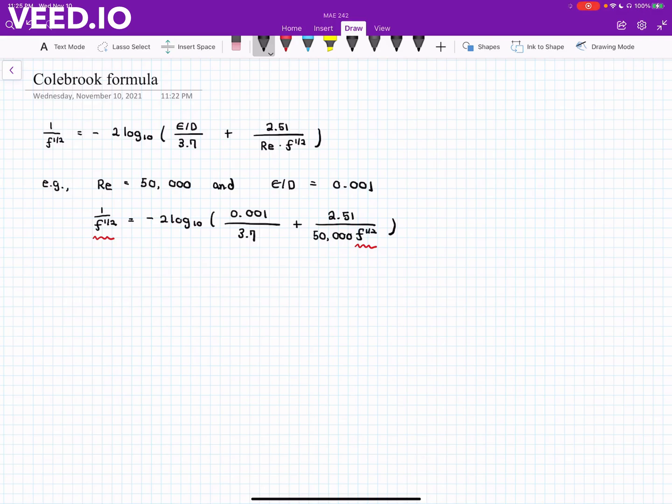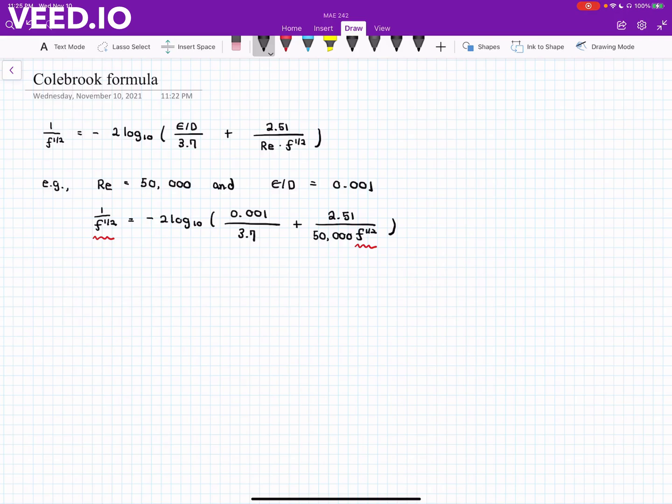So you need to solve it numerically, either using manual iteration, meaning that you make an initial guess of the value of f and you either use Newton's iteration and some other iteration techniques, or you can use computer software such as MATLAB or Python. And I'll show you how.